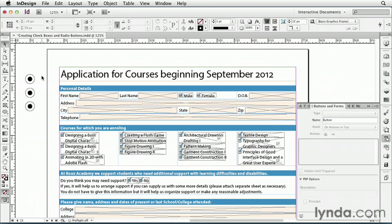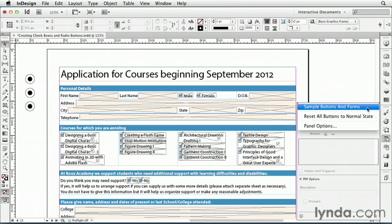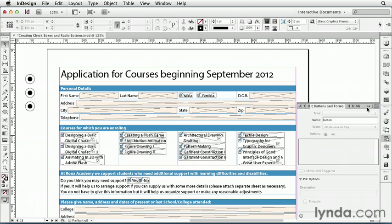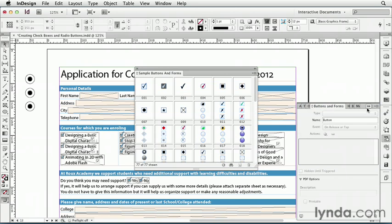Also, with both checkboxes and radio buttons, you don't have to draw them from scratch. You can choose from the panel menu in the Sample Buttons and Forms library. Of course, you can also tweak any of those to make them look the way you want to.